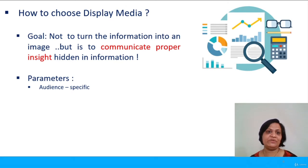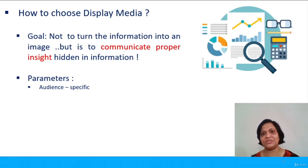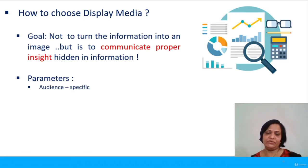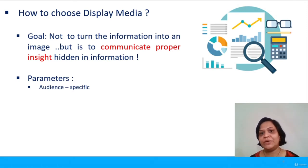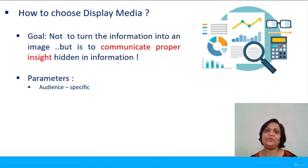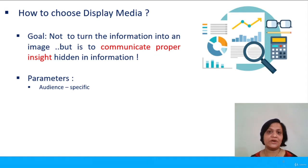So what are the parameters when we choose a particular display media? First, we have to be audience-specific — to whom will you be presenting this information? You have to think from the perspective of the audience, whether you are presenting to top-level management or to a daily operation executive. Depending on that, you can collectively choose which details are to be shown at which level, and accordingly the choice of chart or graph can be made.